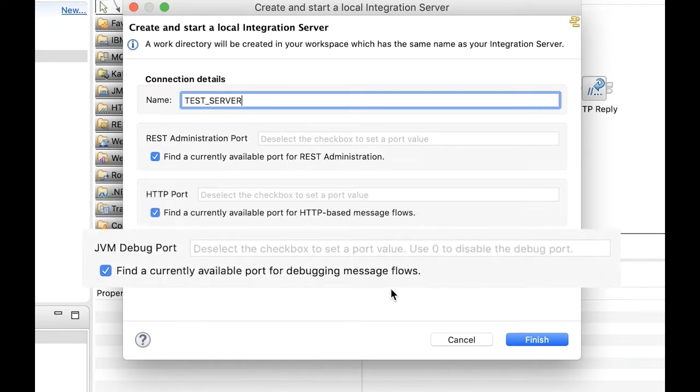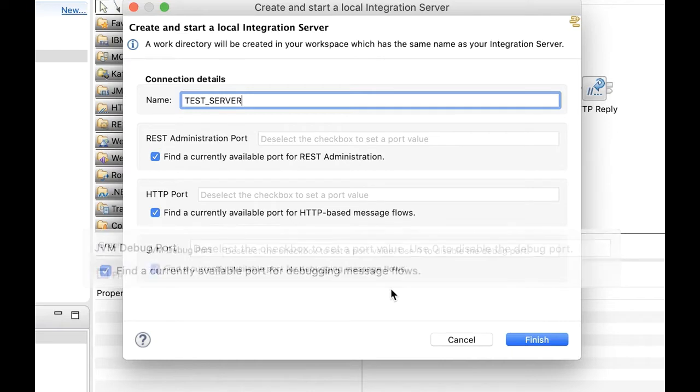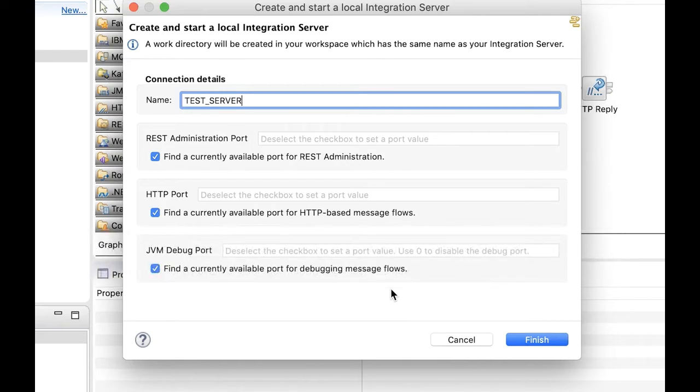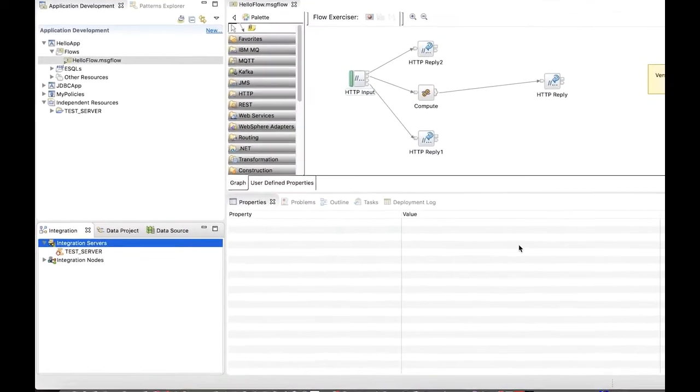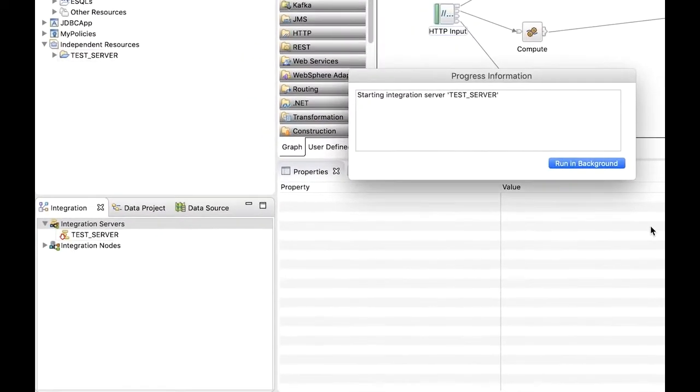The JVM debug port is used for debugging message flows. If you do not want to enable the JVM debug port, you can specify zero. After clicking on finish, a work directory is created in the workspace.